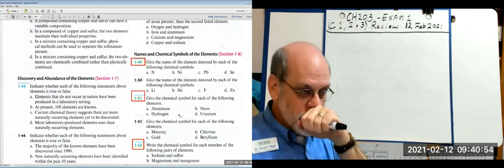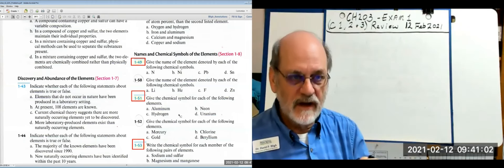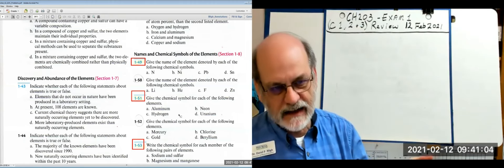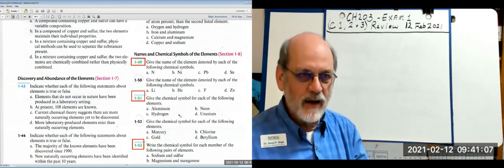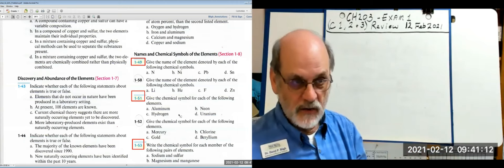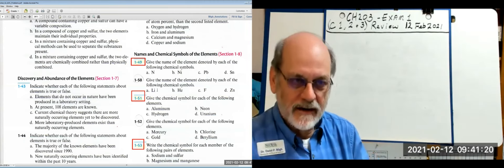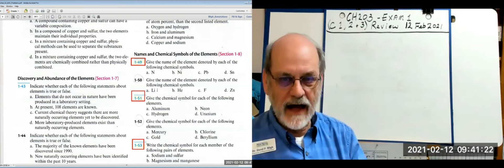Pb — what does that stand for? It's derived from the Latin 'plumbum,' meaning heavy (applied to lead). Pb is lead. Sn is derived from the Latin 'stanum' for tin. Li is lithium. He — hydrogen already claimed the single letter H, so helium had to take an extra letter: He is helium.